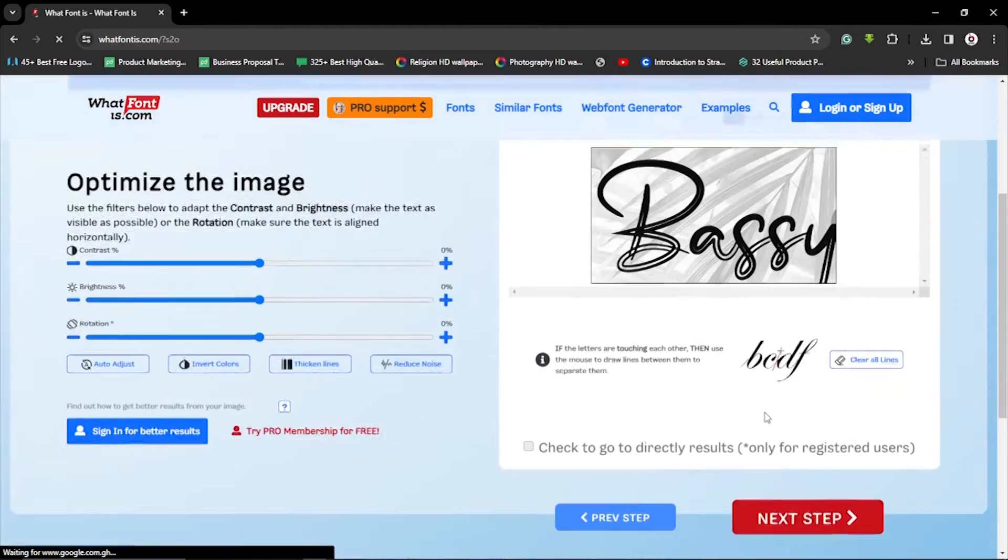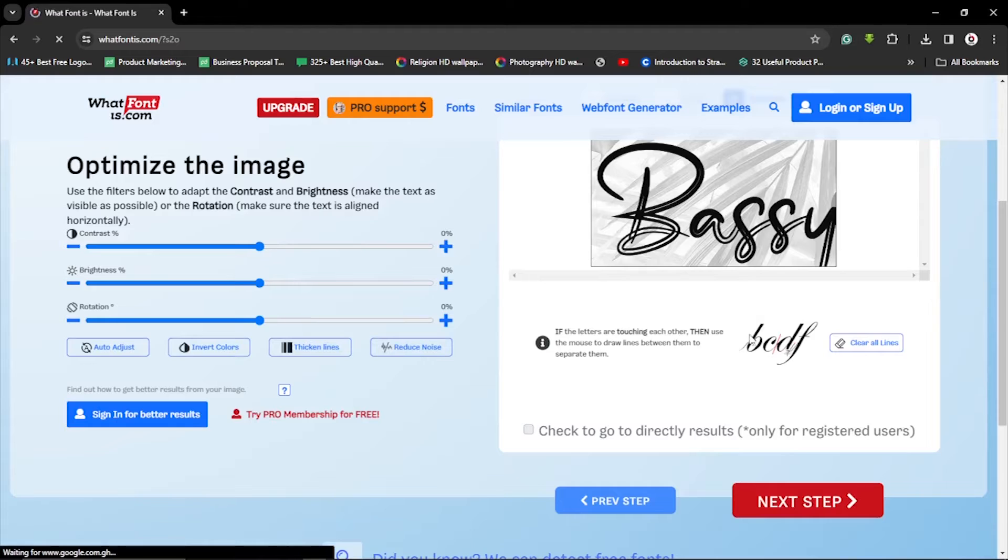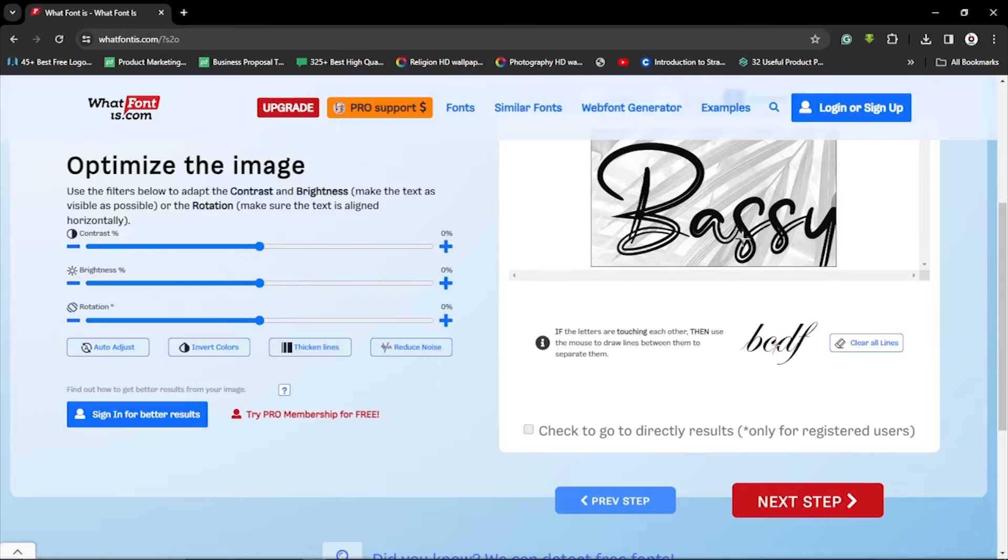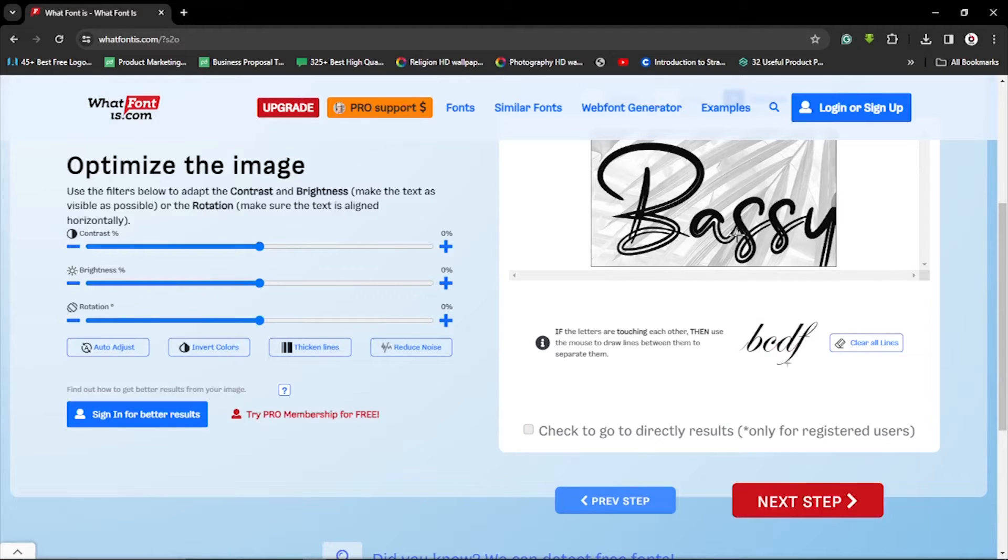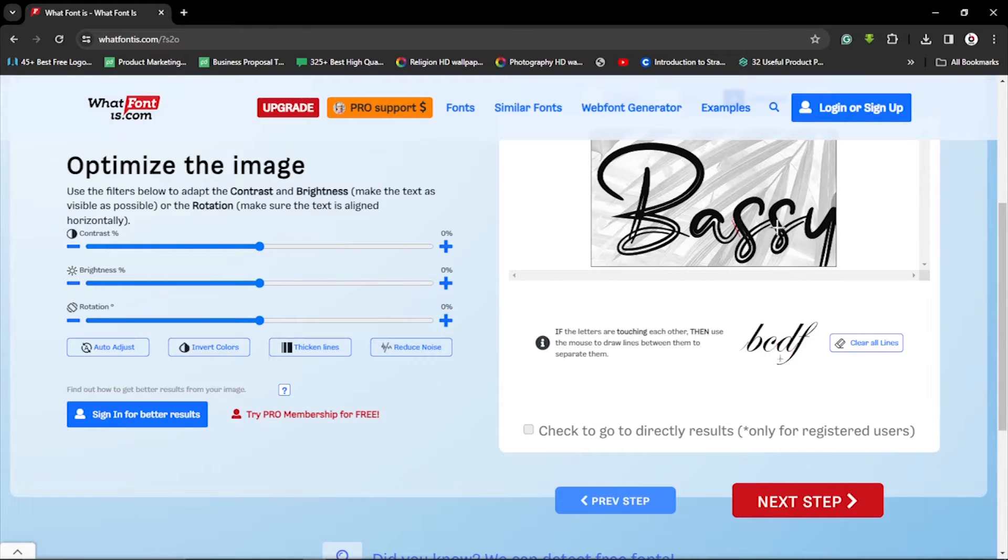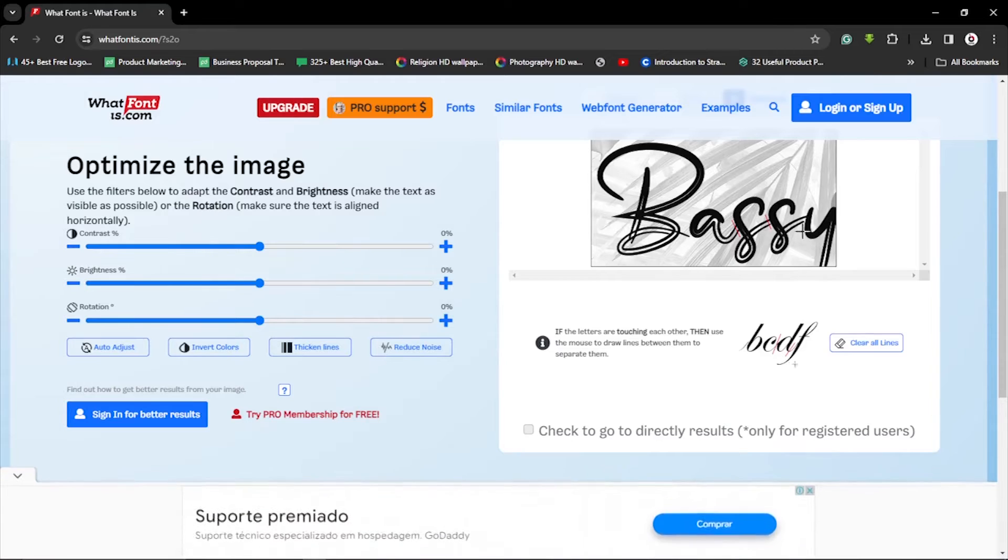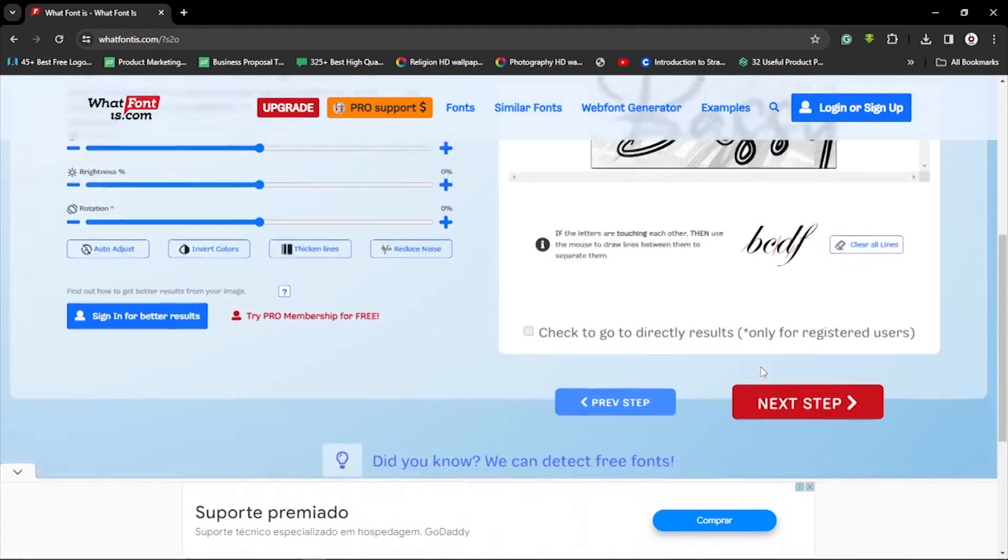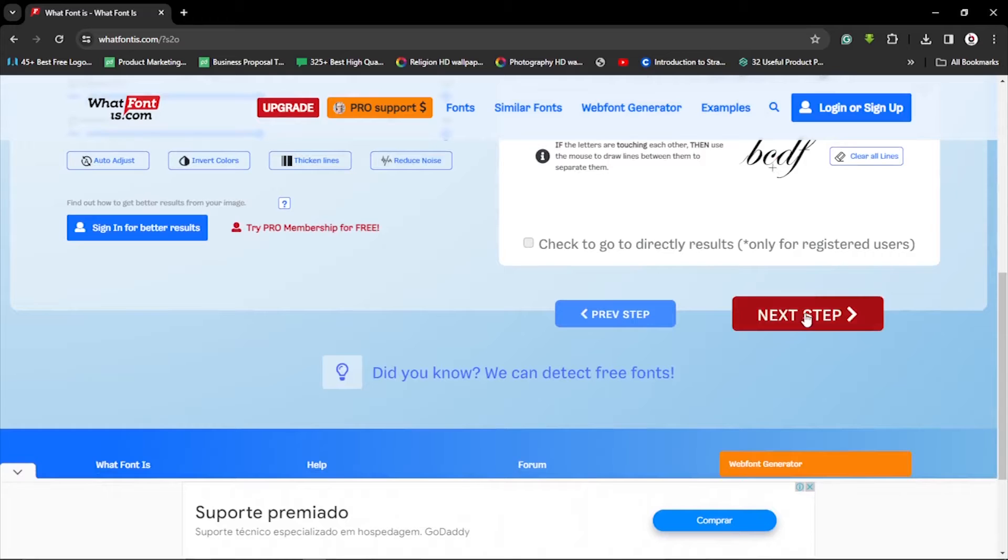Now it will bring you back to this place where you can actually split the font, because the fonts are joined. Now if they are not joined you can just continue, alright? But they were joined, that's why we come back. So let's click and drag as displayed here. Click and drag, click and drag, so we can have it separated. Alright, now we click on next step.